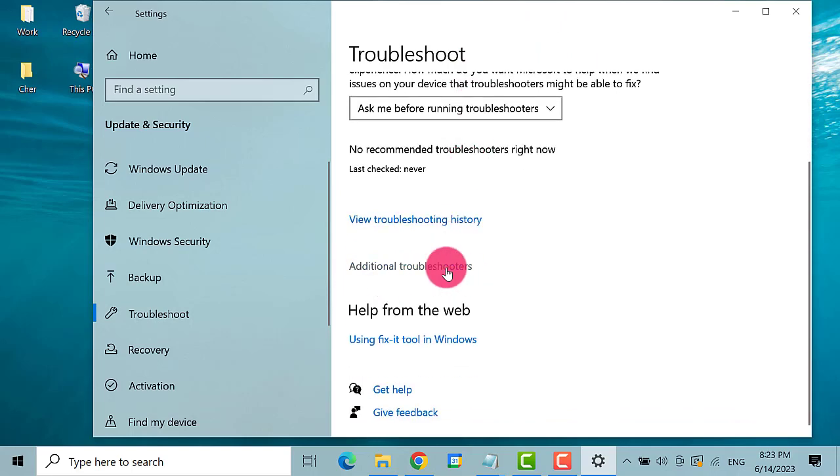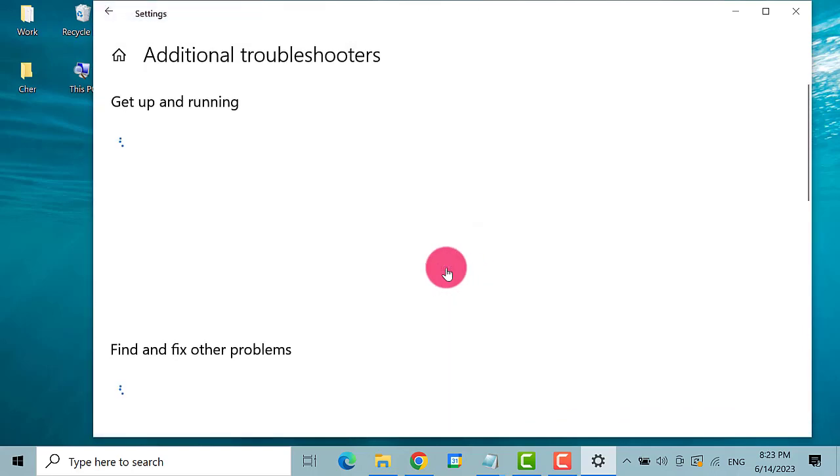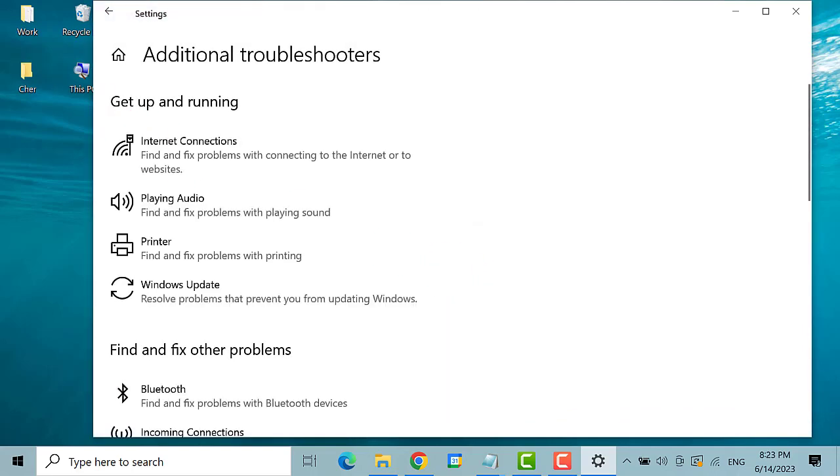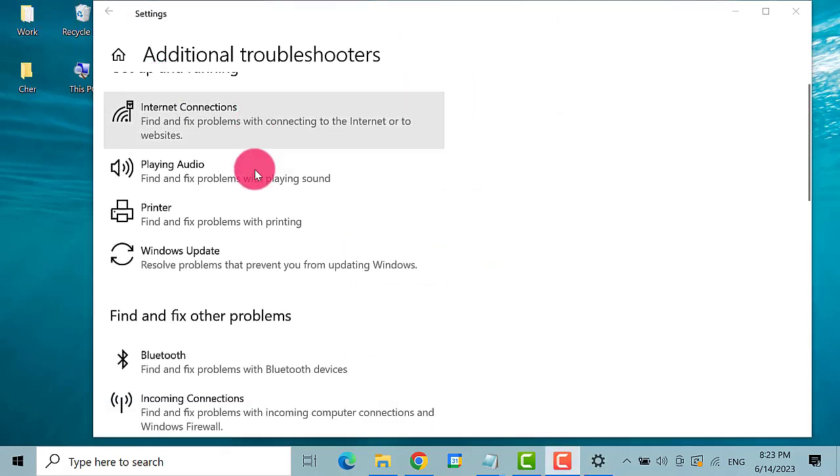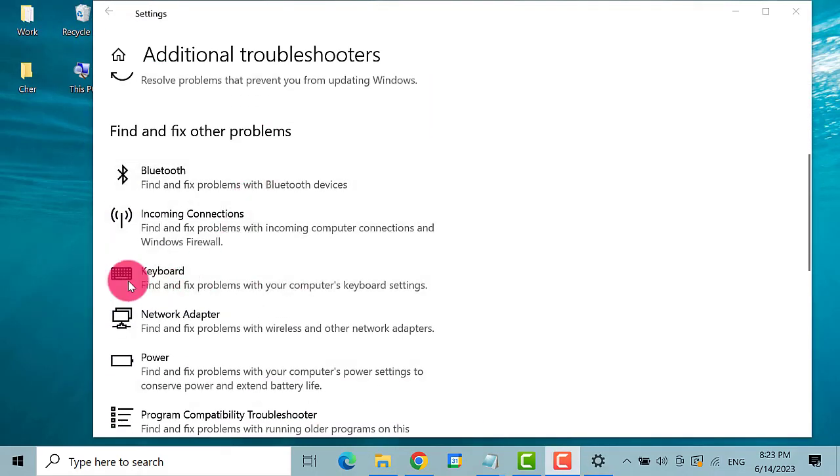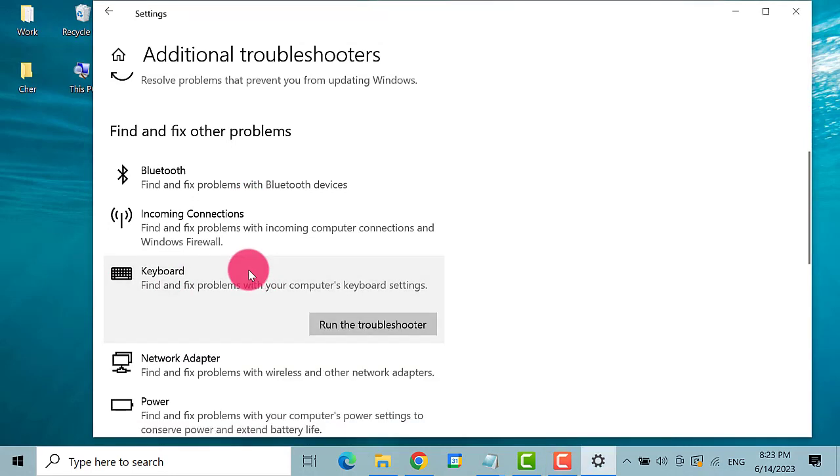This one. Next, find and click on Keyboard. Here it is. Then click on Run.